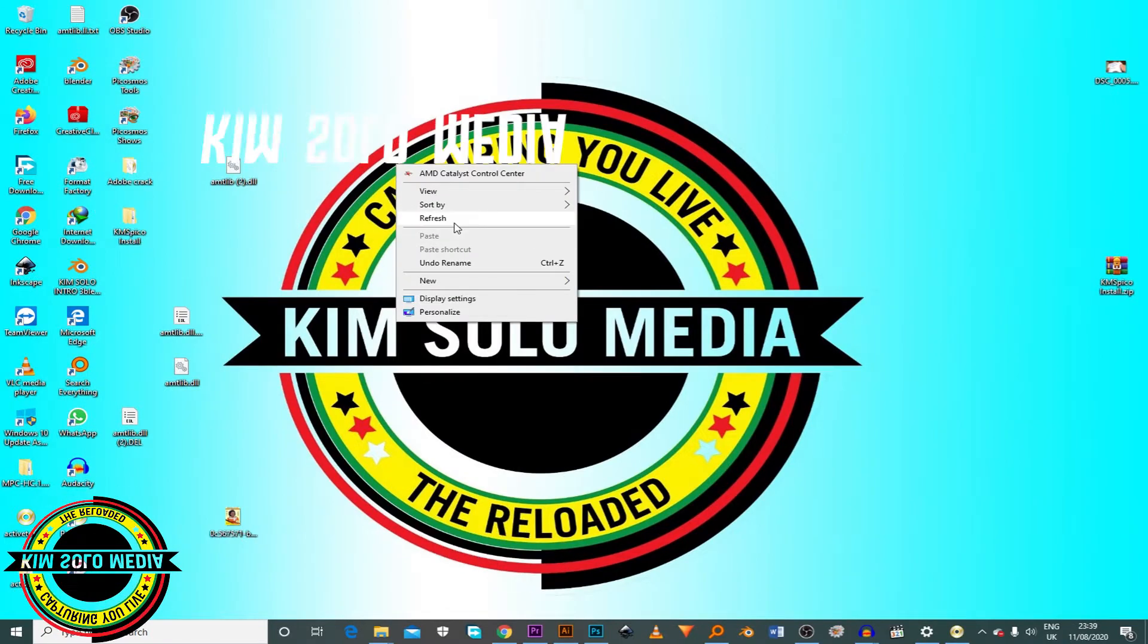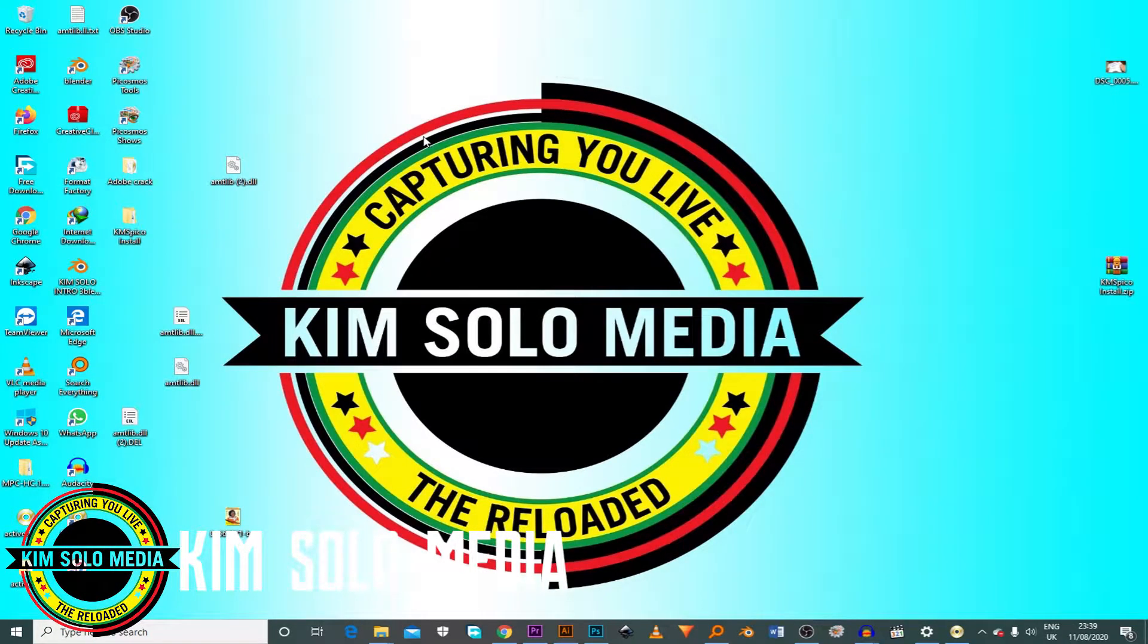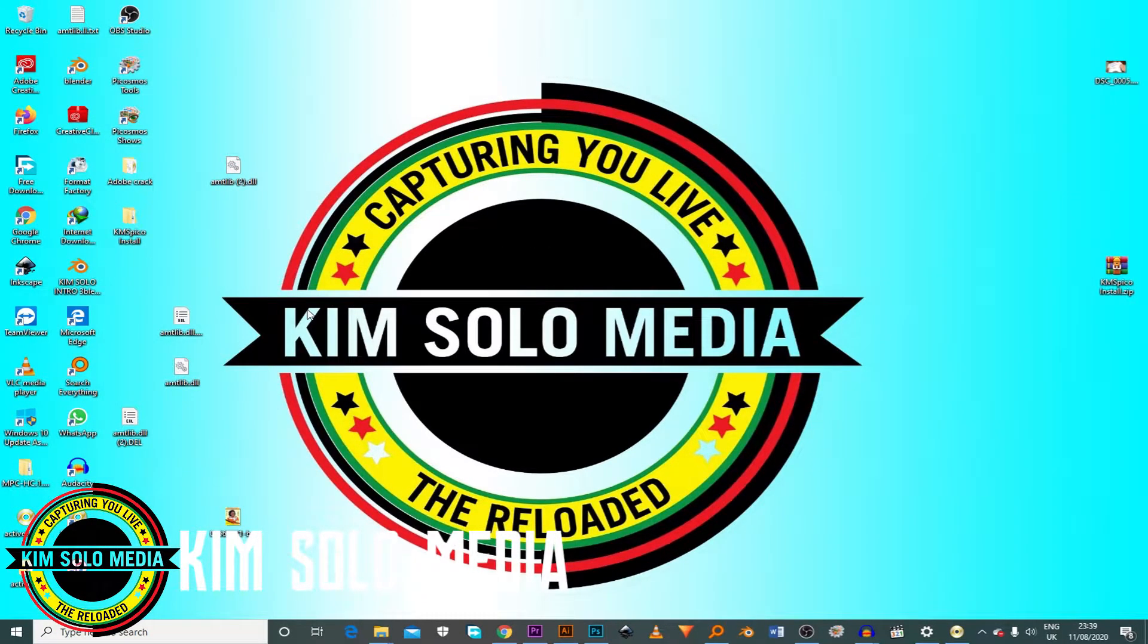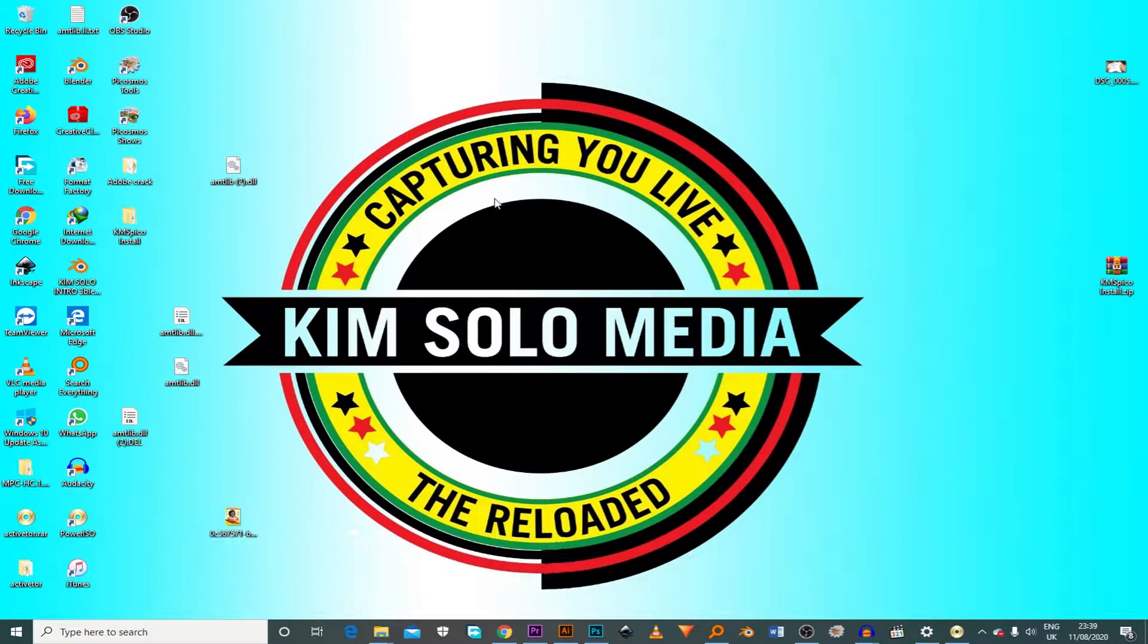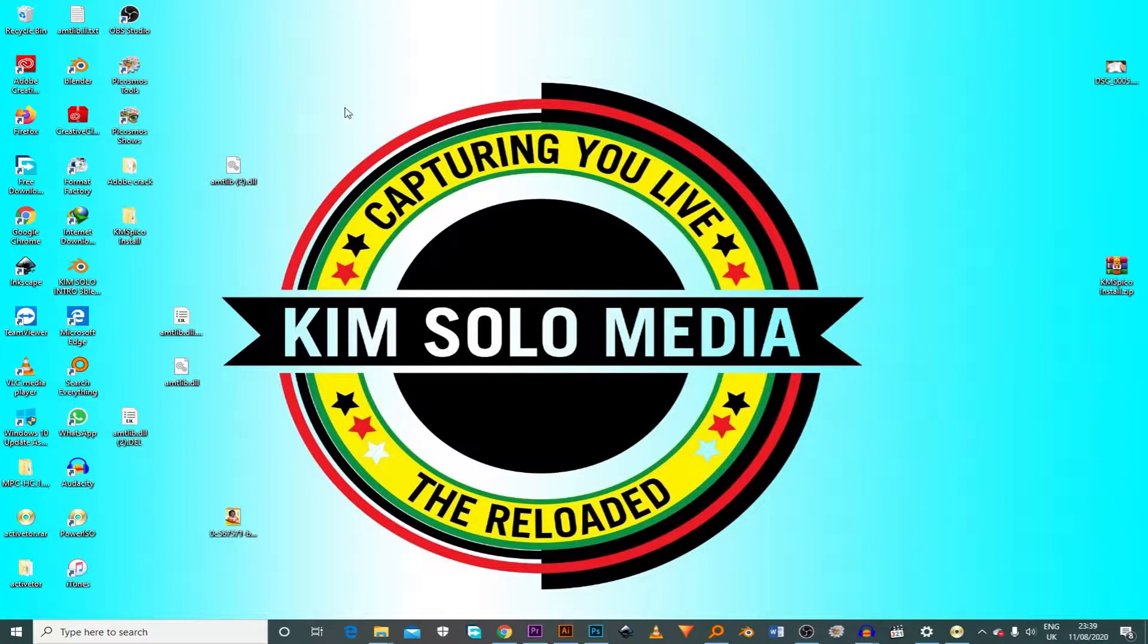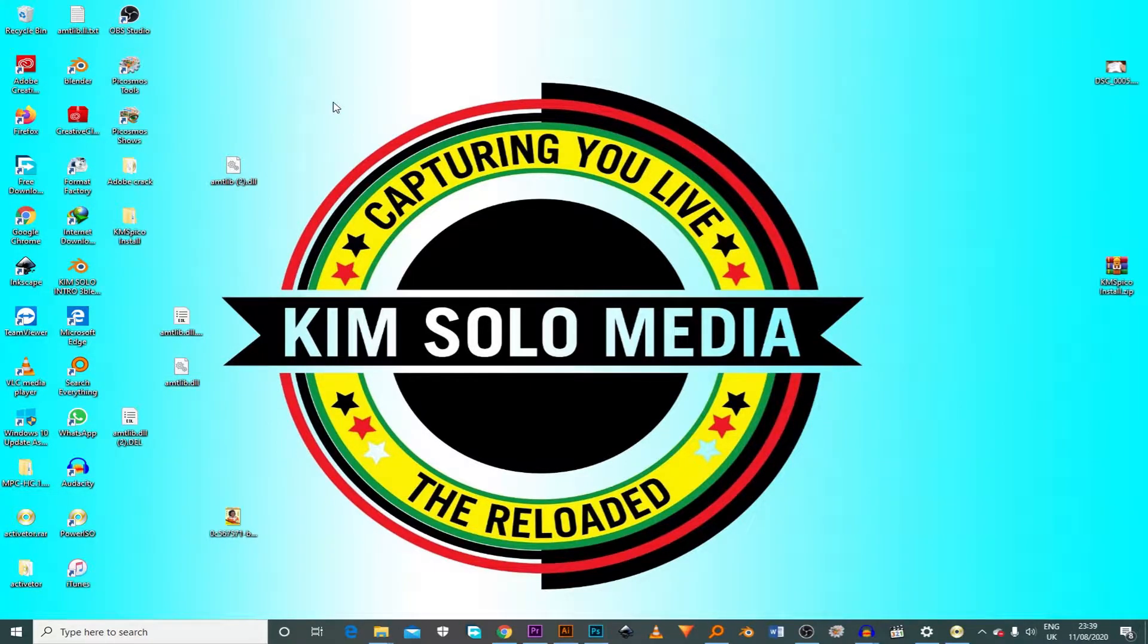Hello everyone, this is your boy Solomon from KimSoloMedia again. In today's video, I'm going to show you how to create Windows 10, Windows 7 bootable USB drive without using a CD.